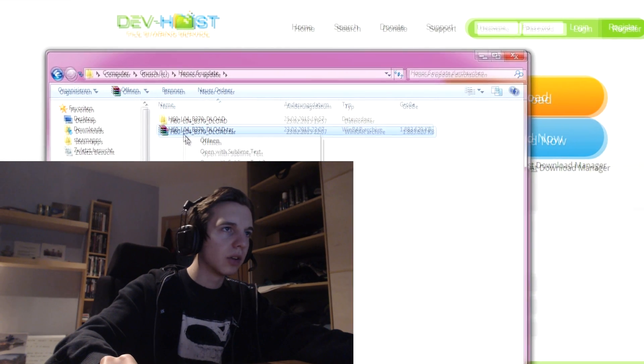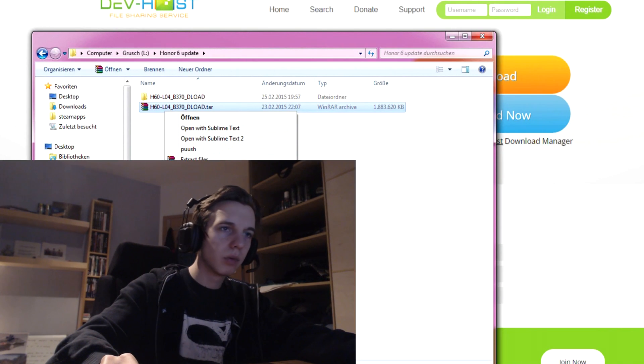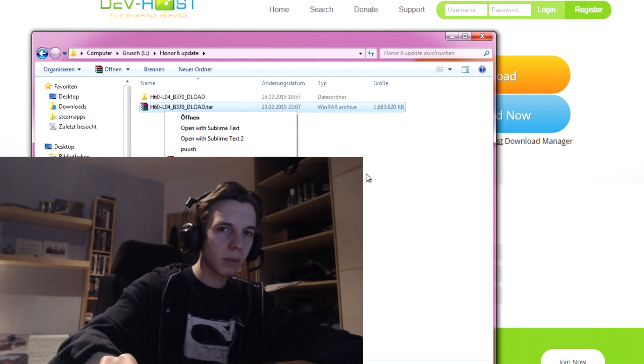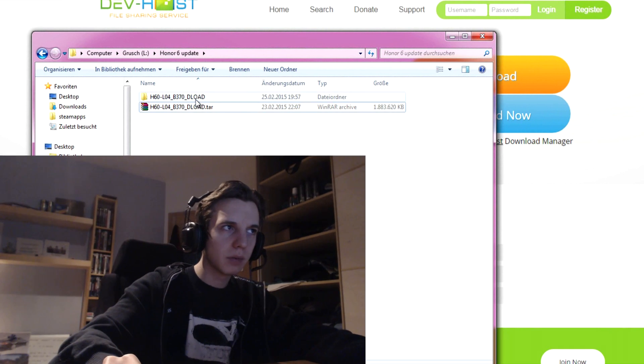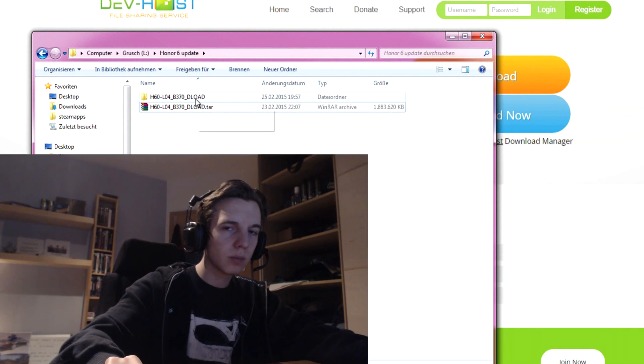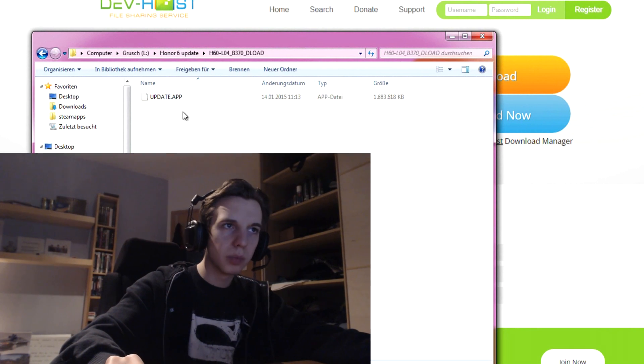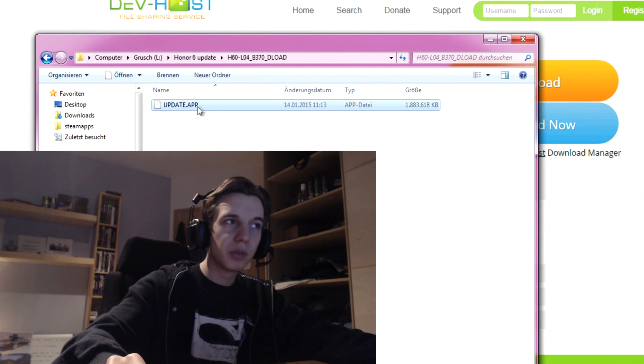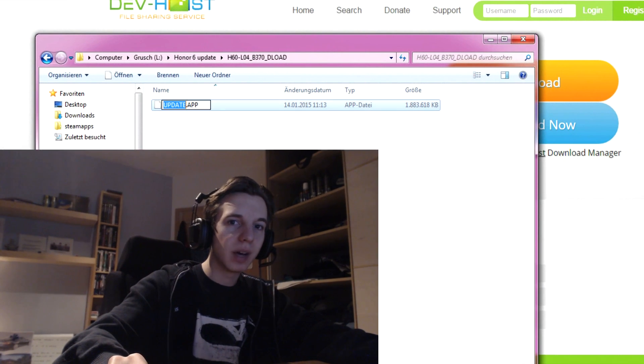And you extract it. And then, after your extraction, you open the folder and you have to rename the file.